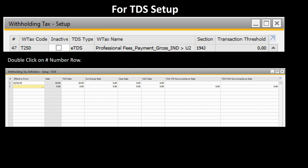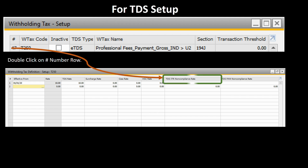To set up TDS, the user must go to the withholding tax setup and double click on the hash button, where he or she can define the TDS ITR non-compliance rate and TDS PAN non-compliance rate, as shown on the screen.